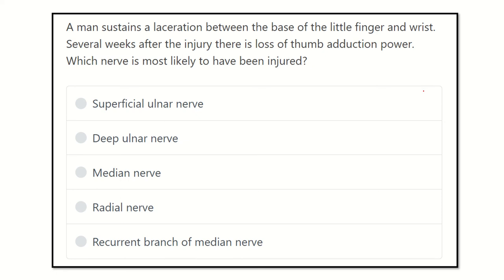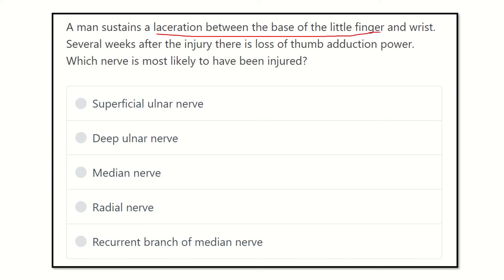Welcome to another video regarding MRCS. A man sustains a laceration between the edge of the little finger and the wrist. Several weeks after the injury there is loss of thumb adduction power. Which nerve is most likely to be injured? The key points are: laceration between the base of the little finger and wrist, and several weeks later, loss of adduction power.